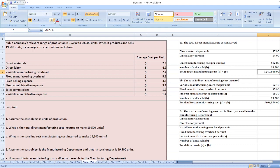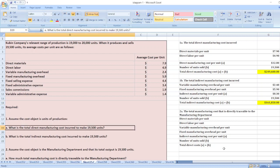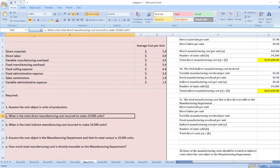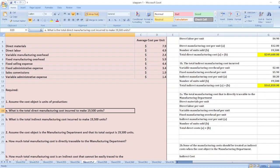Those are the solutions for question one. Now for the second point: assume the cost object is the manufacturing department and its total output is 19,500 units. Part A asks how much total manufacturing cost is directly traceable to the manufacturing department.